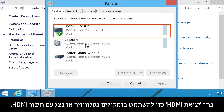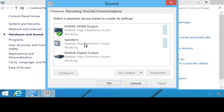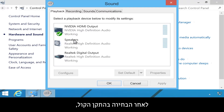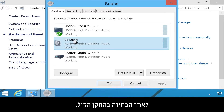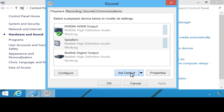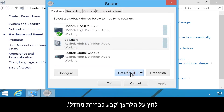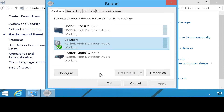Select HDMI output to use the speakers on a TV or monitor with an HDMI connection. After your sound device has been selected, click the Set Default button.